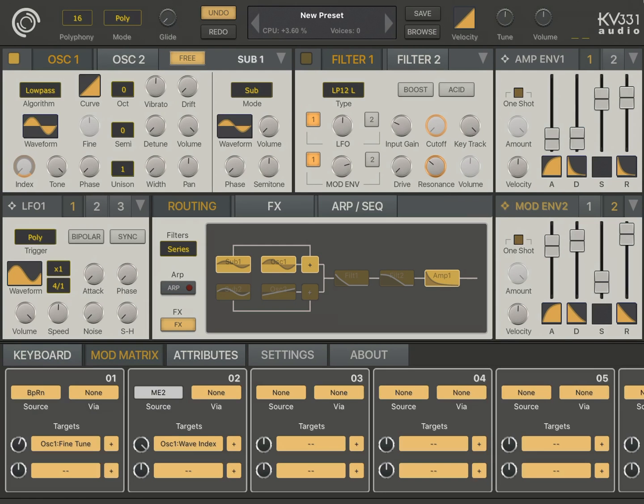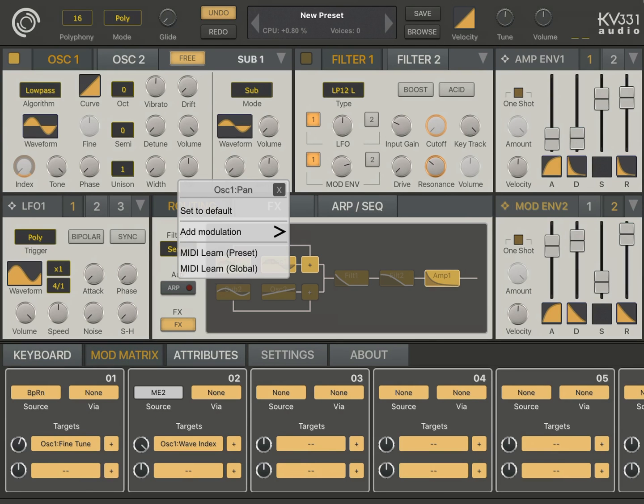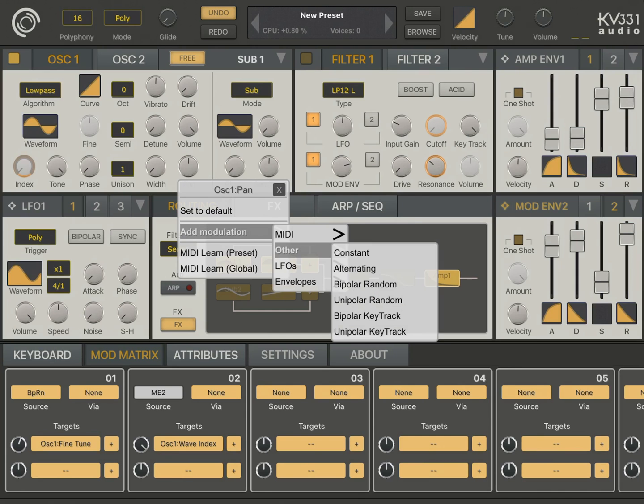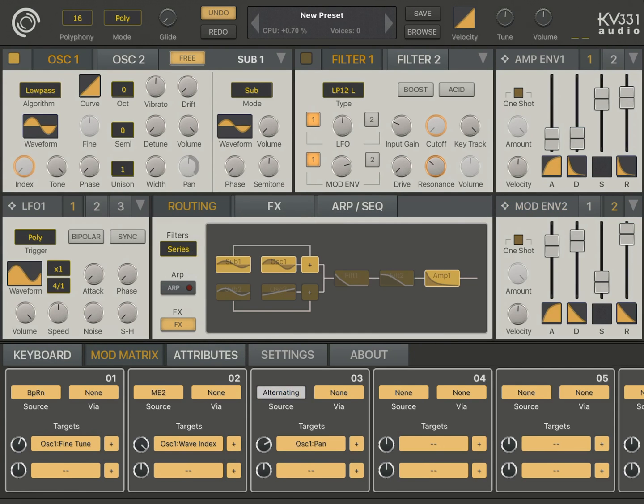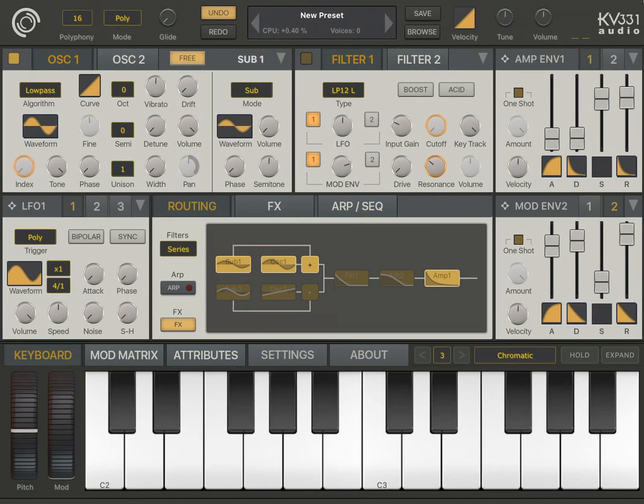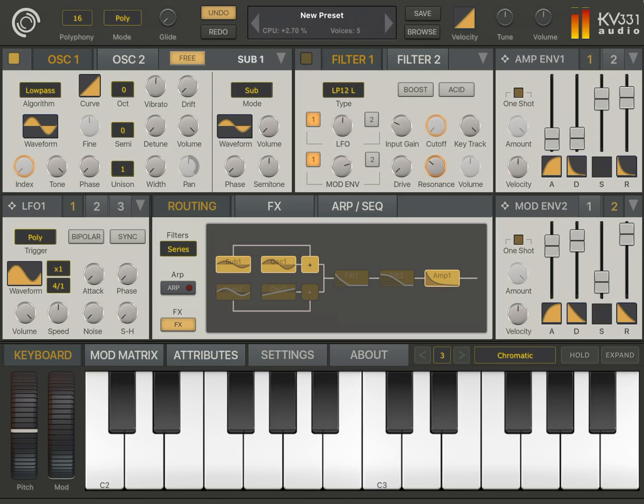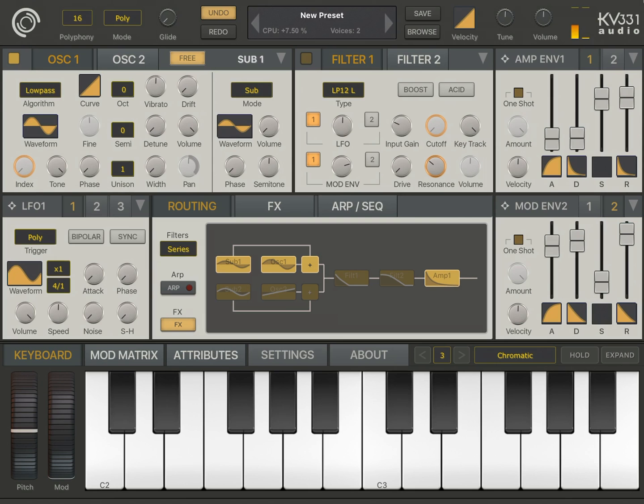There are other modulation sources you can assign. Like, for the pan parameter, I'm going to assign alternating, which actually goes between plus 1 and minus 1. So I can actually pan the oscillator. For each note that I press, it's going to change from left to right. Okay, sounds good.